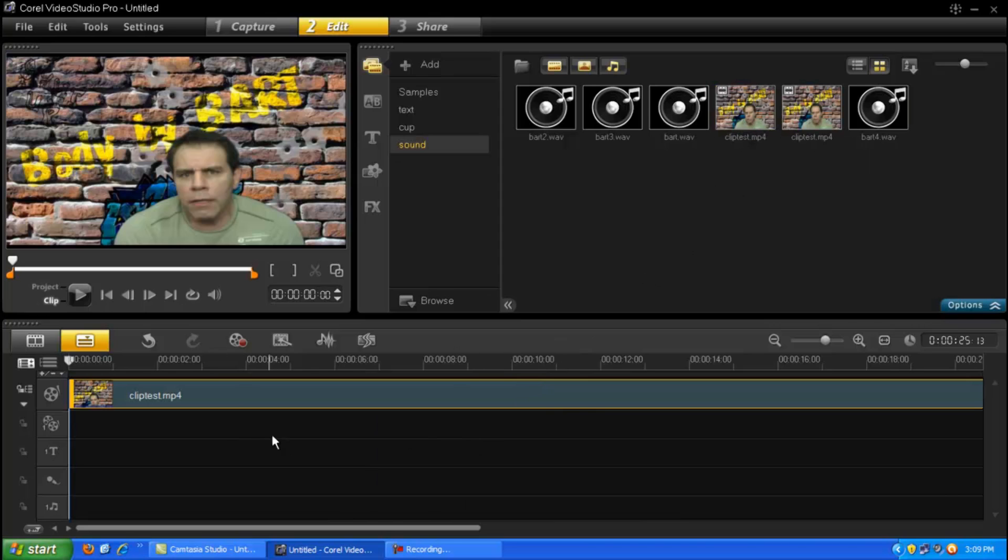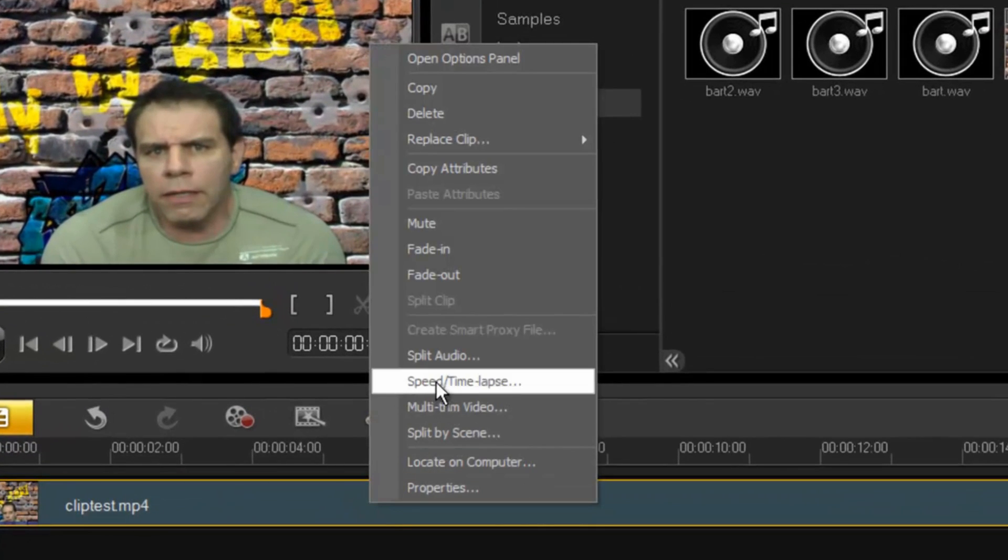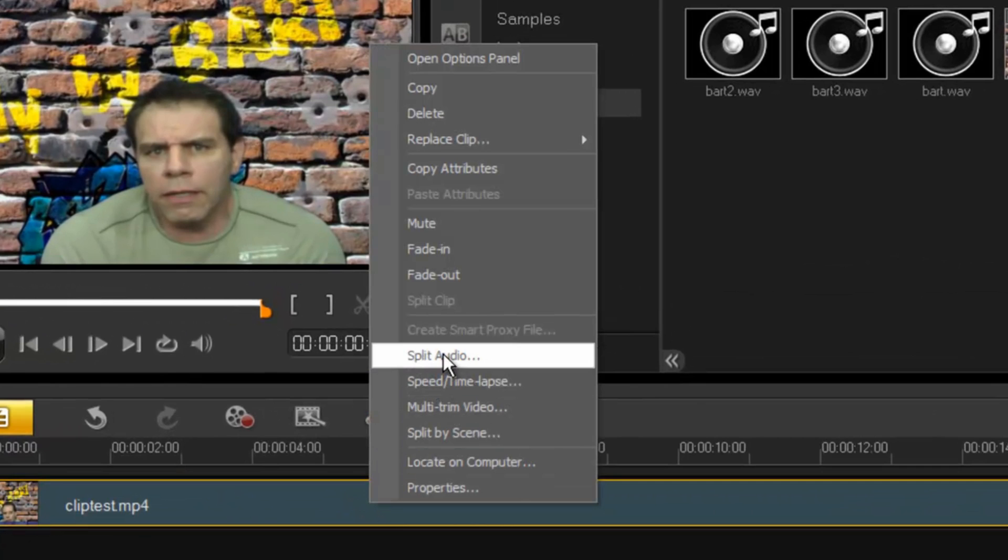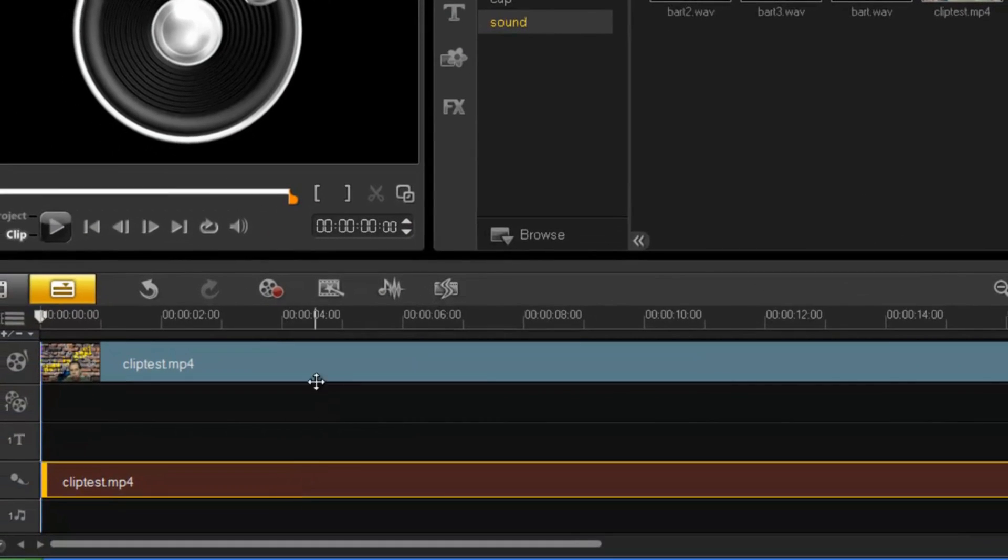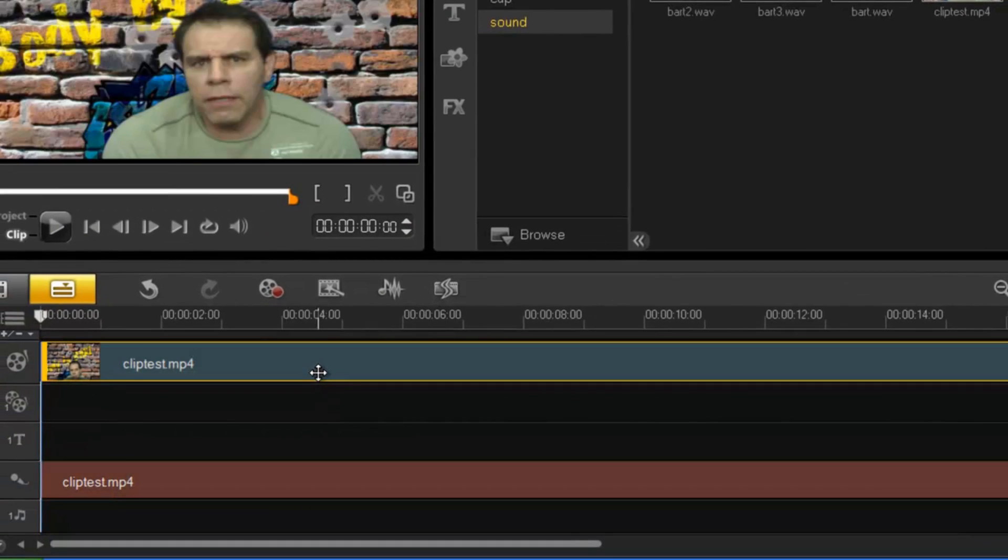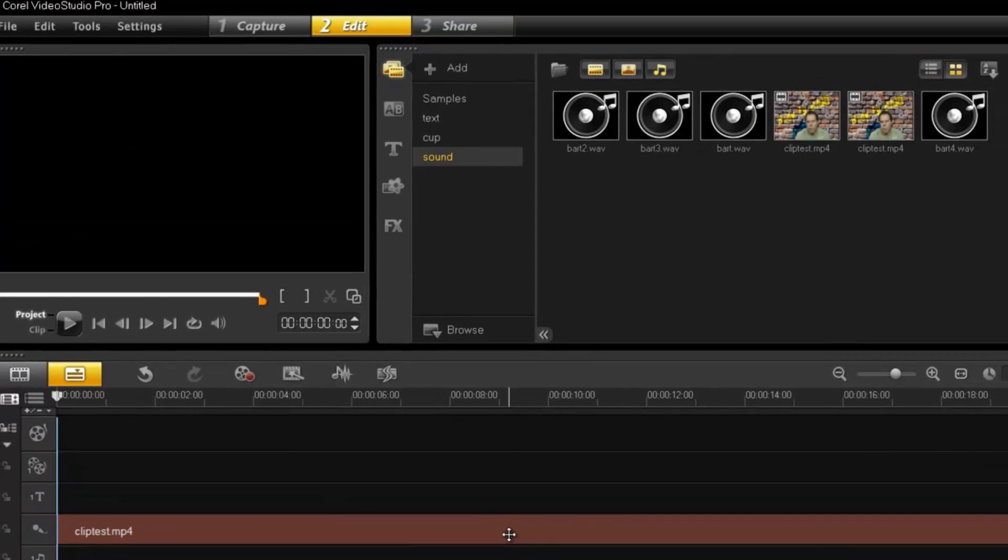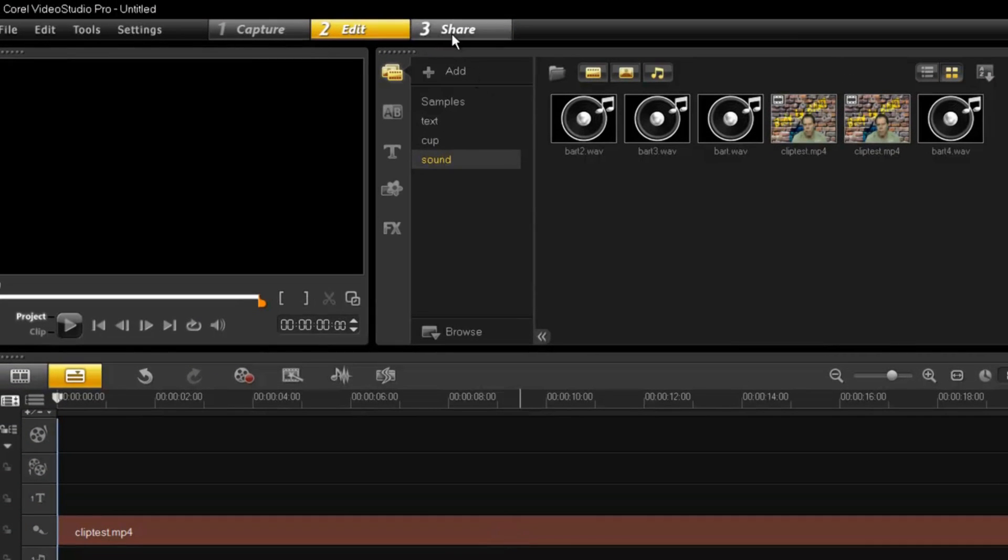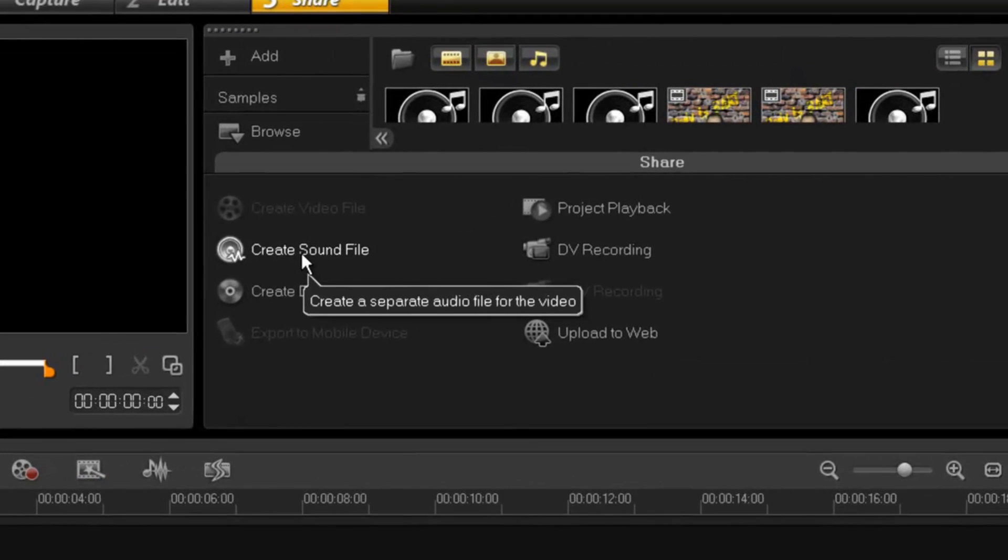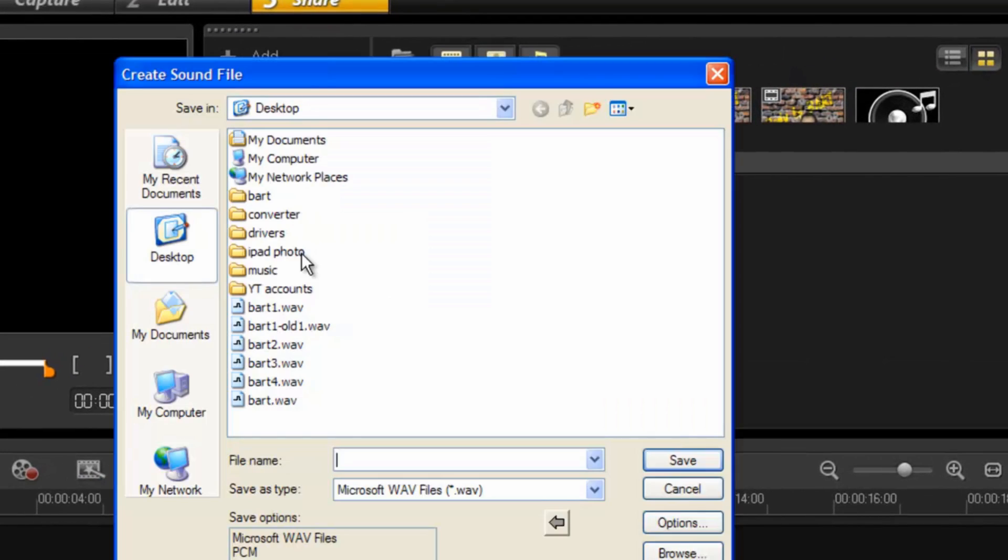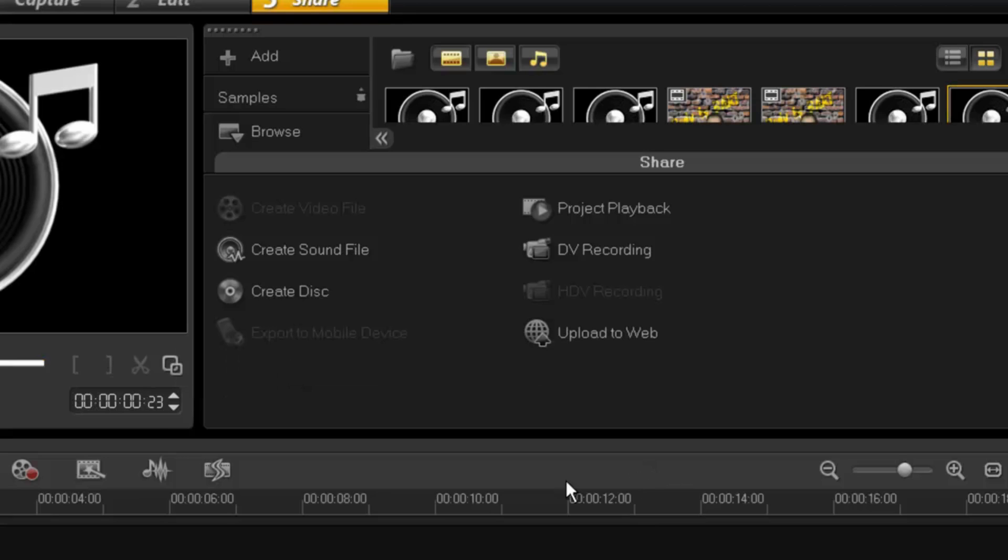We're going to bring that file in. First thing you need to do is you need to split your audio, so right click split audio. And then you're going to remove your actual film footage leaving you just the audio. Once you've done that go to share and you're going to create a WAV file. So save it to whatever you want. I'm going to just call it sound and save. For instance... There you go. So there it is.